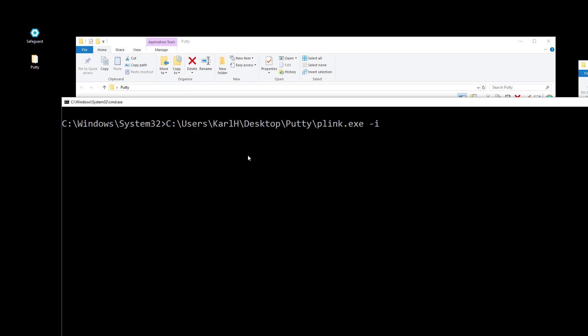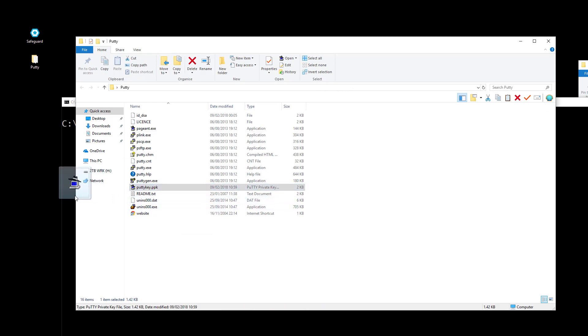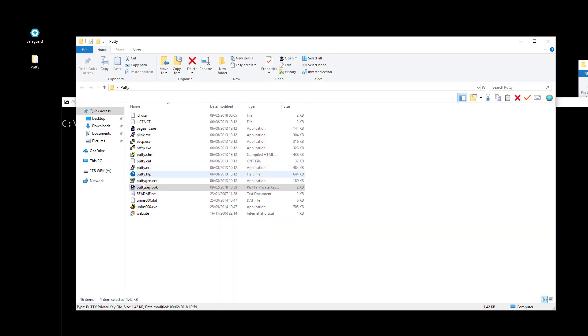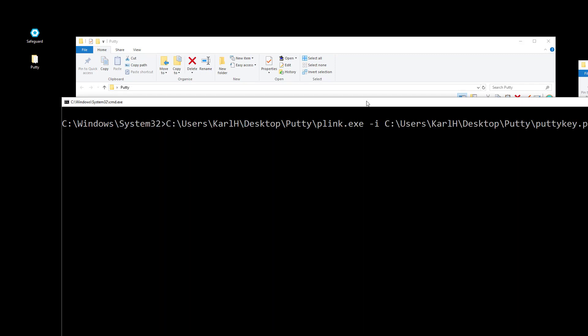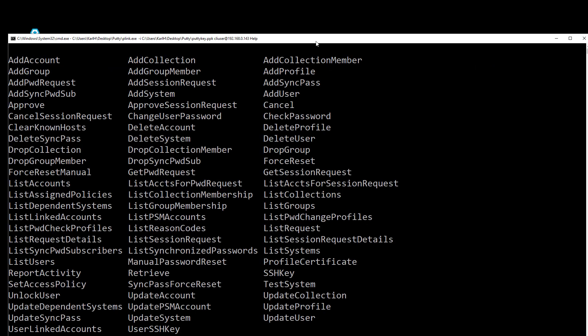So PLINK -I and point it towards the file. Okay, we'll try that again. Point it towards the key file. Excellent. And then we'll log in CLI user at the IP address. And we'll try and run the help command. So excellent. That works.